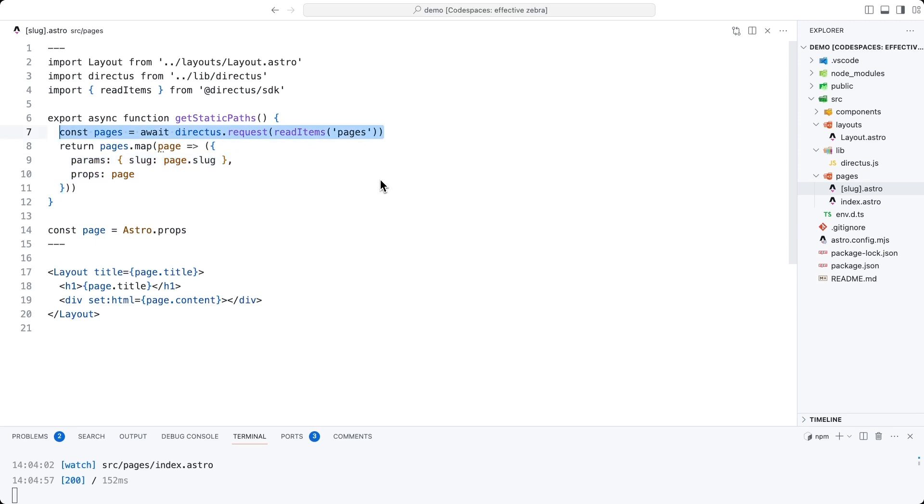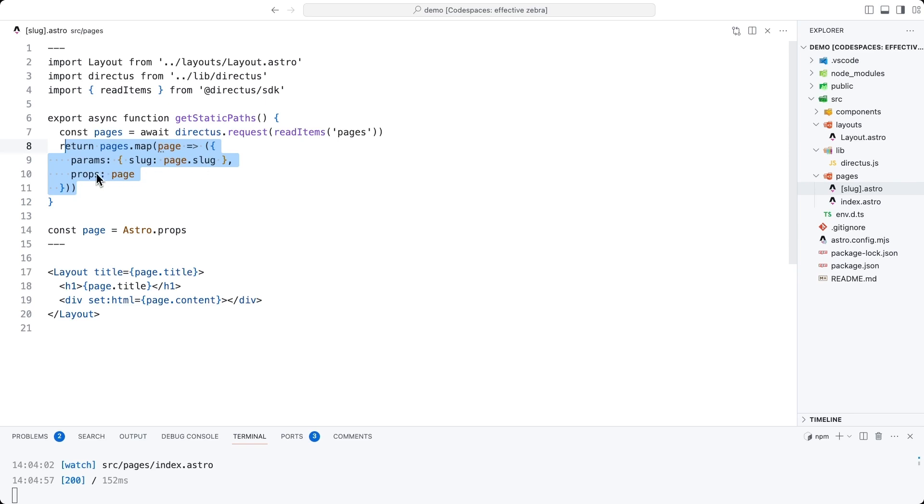So once we read the pages data from Directus, we then map the values into the shape required, which is an array of objects with a params that's required and props, which strictly is optional, but we're going to use it here.